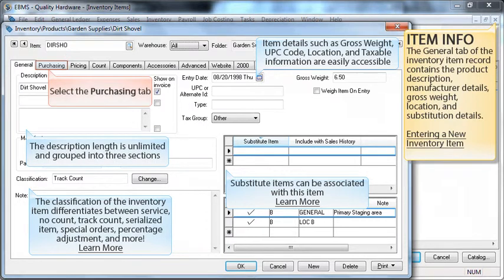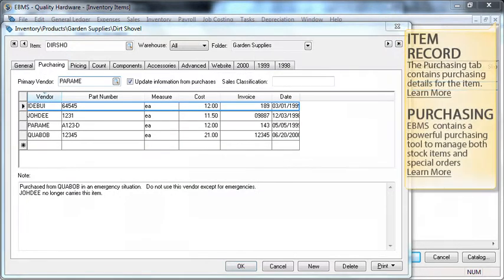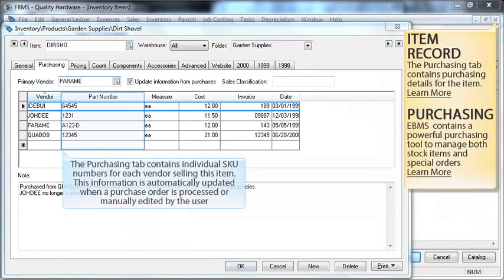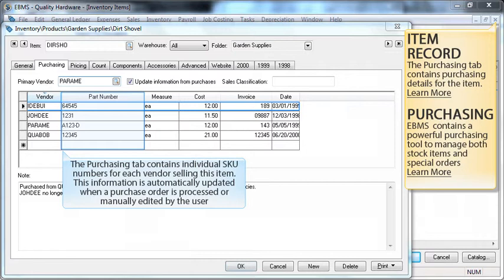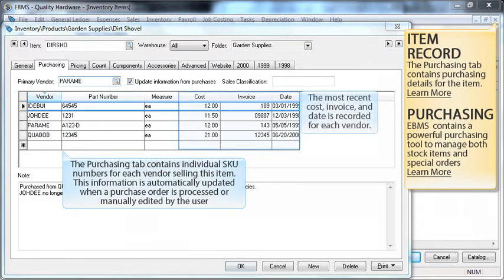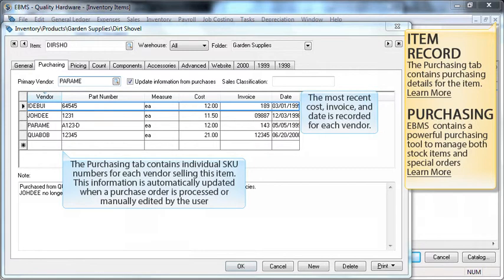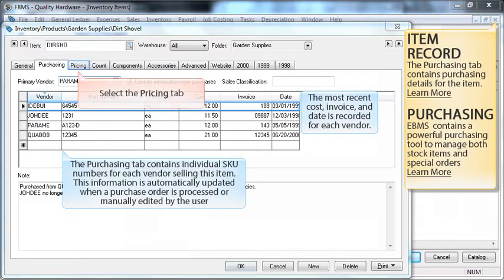The purchasing tab contains individual SKU numbers for each vendor selling this item. This information is automatically updated when a purchase order is processed or manually edited by the user. The most recent cost, invoice, and date is recorded for each vendor. EBMS also contains a powerful purchasing tool to manage both stock items and special orders.